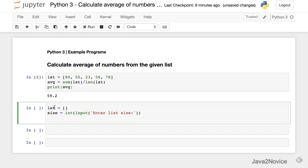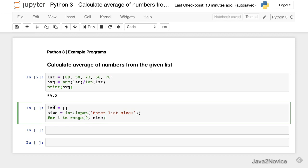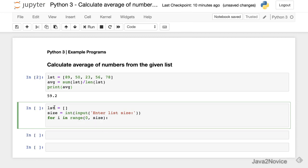So now let's start collecting data and store it into the list. So for i in range, in range 0 comma size. Now input. Enter number.